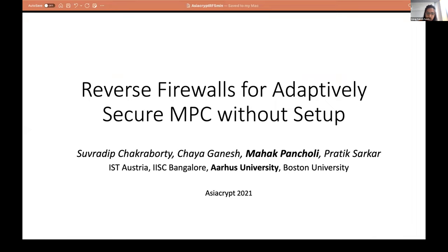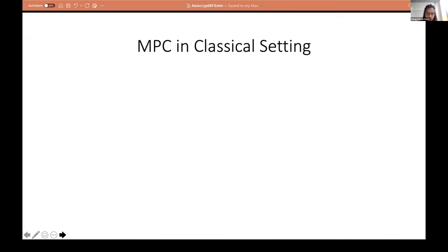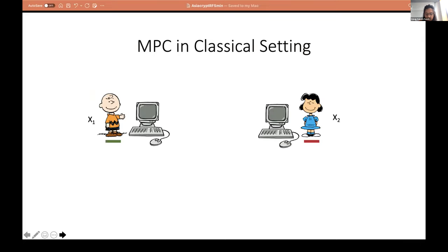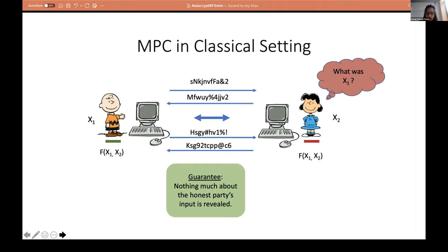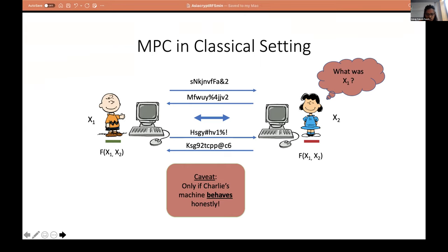I'm going to talk about reverse firewalls for adaptively secure MPC without setup. Let me first talk about MPC in the classical setting. Suppose there are two parties, Charlie and Lucy, and they want to compute a function F on their inputs X1 and X2 securely. Lucy, who is corrupt, should only learn about the output and nothing else about Charlie's input. In the classical setting, Charlie and Lucy would run some secure two-party computation protocol, exchange round messages, and towards the end learn F(X1, X2). The guarantee is that Lucy will not learn anything about Charlie's input except whatever is revealed from the function output itself. However, the security guarantee crucially relies on the assumption that honest parties execute the protocol honestly — that Charlie's computer has an honest implementation of the protocol.